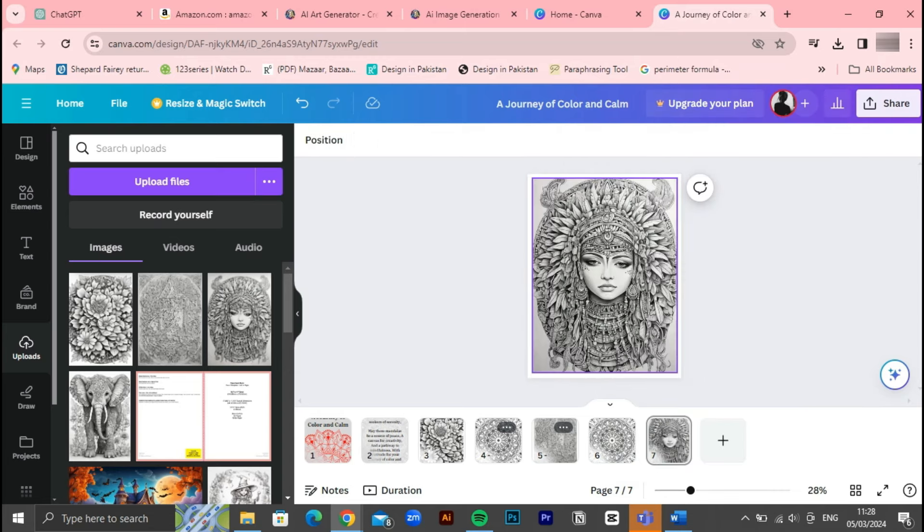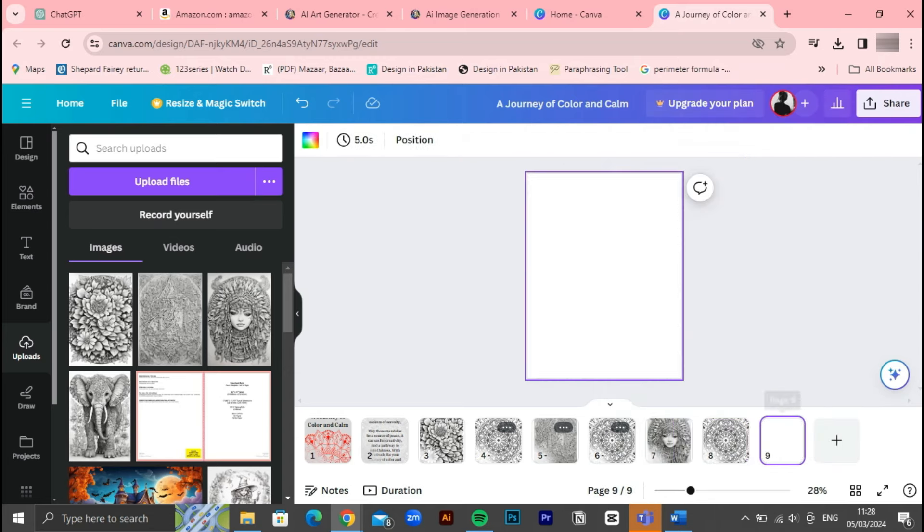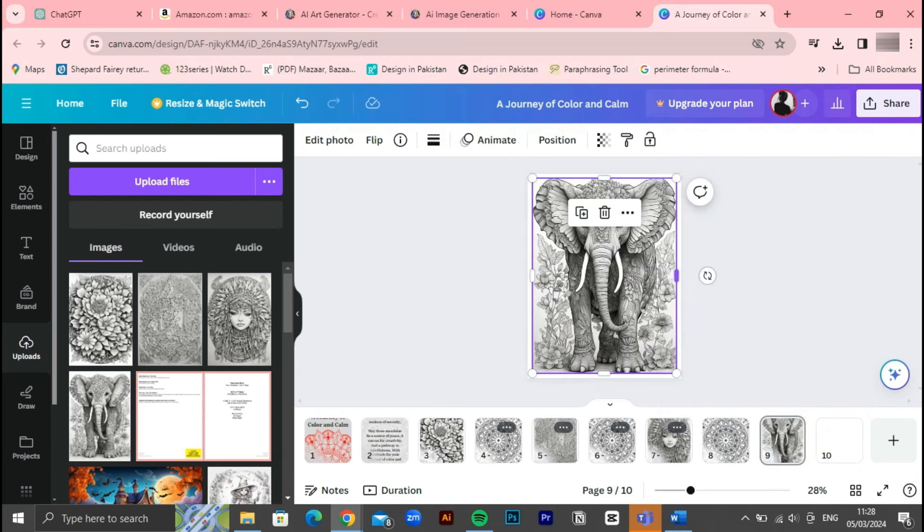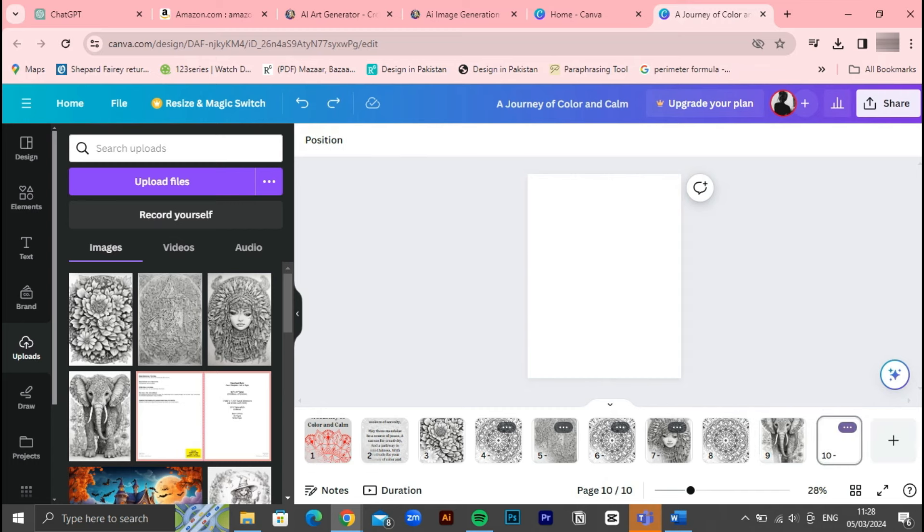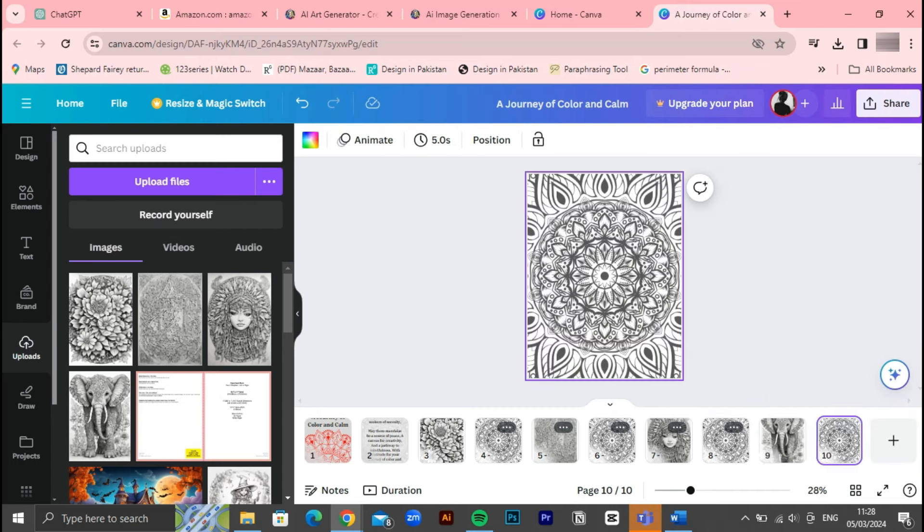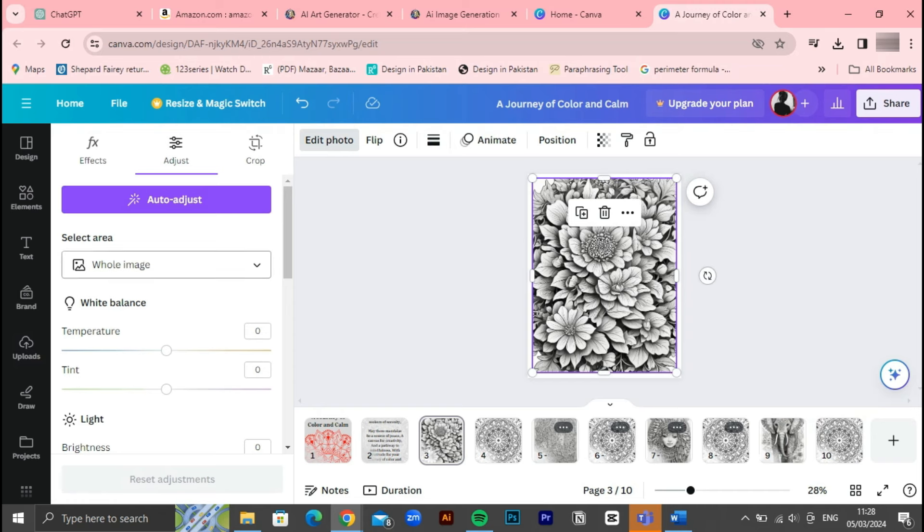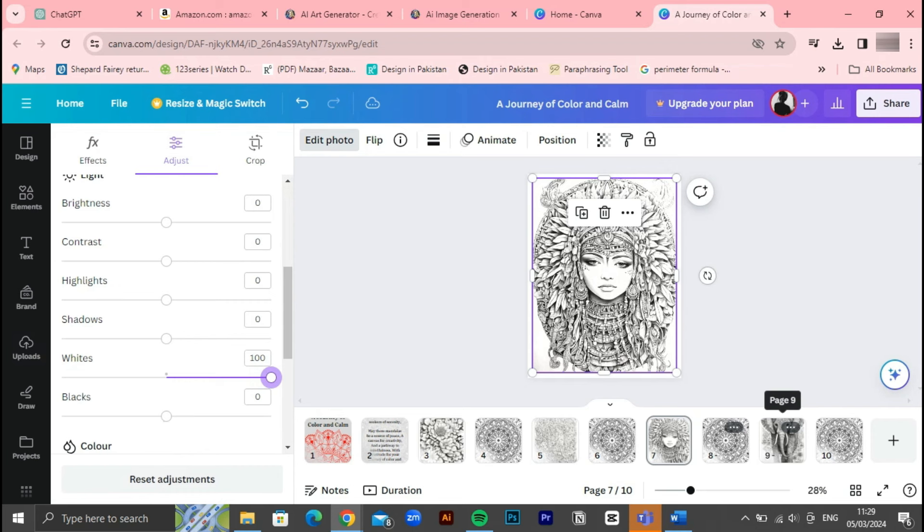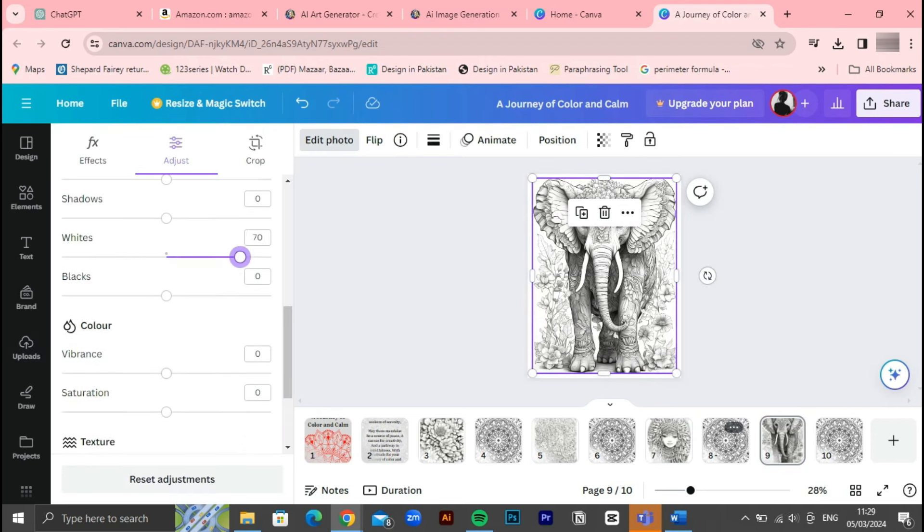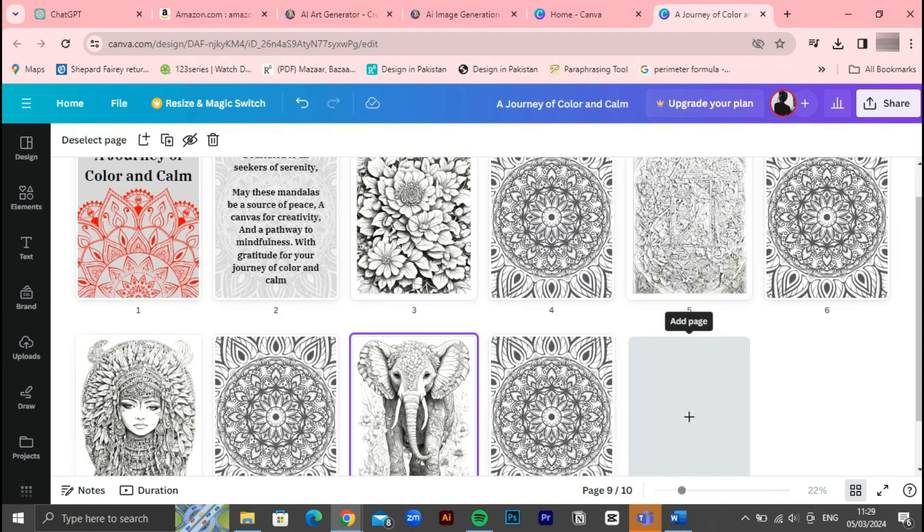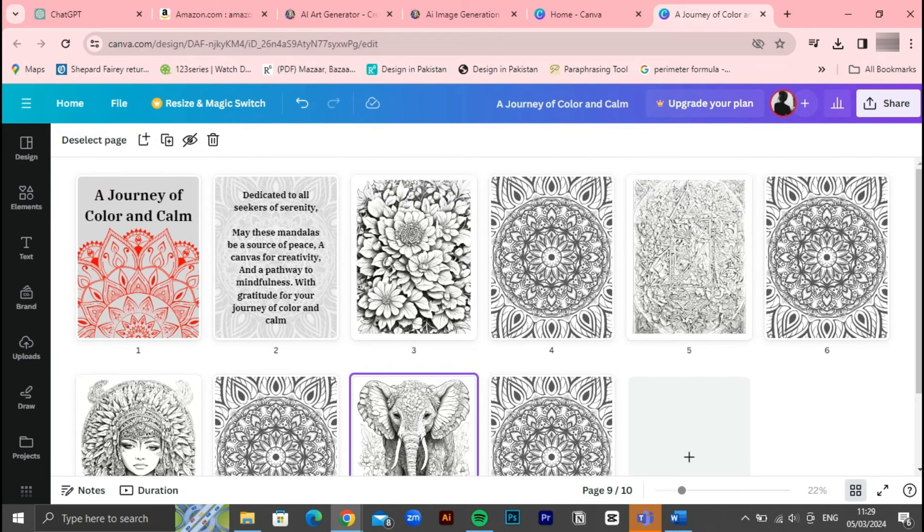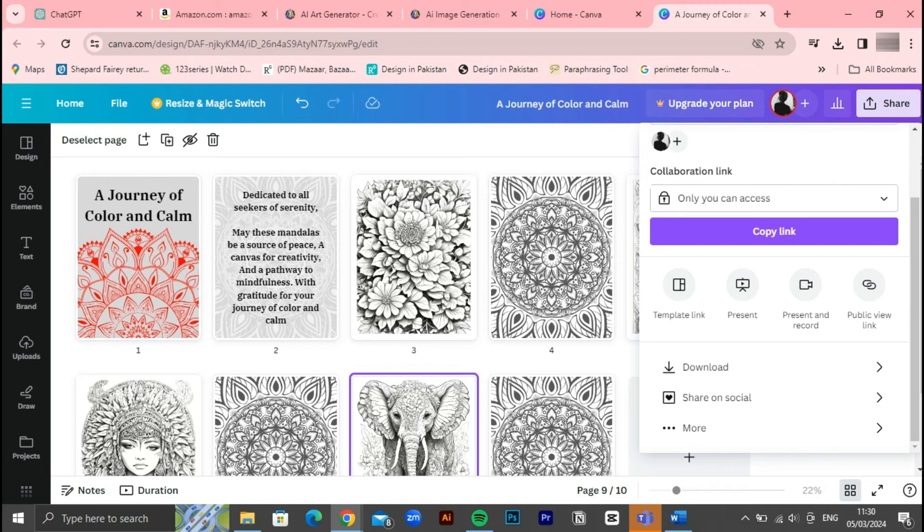With the pages adjusted and the layout finalized, we may notice that some pages appear darker than desired. To address this, we'll navigate to the edit image section and select adjust. From there, we'll increase the whites for each image, ensuring a consistent and balanced appearance throughout the book. Once all adjustments are made, we're ready to save the book. We'll navigate to the share option and download the book in the appropriate format, typically PDF print ready, ensuring compatibility with Amazon KDP's requirements.